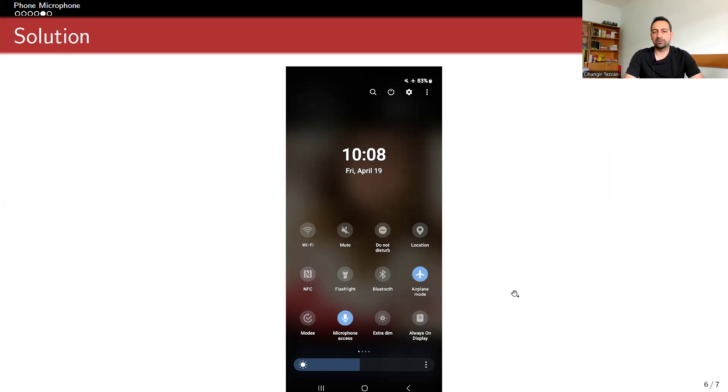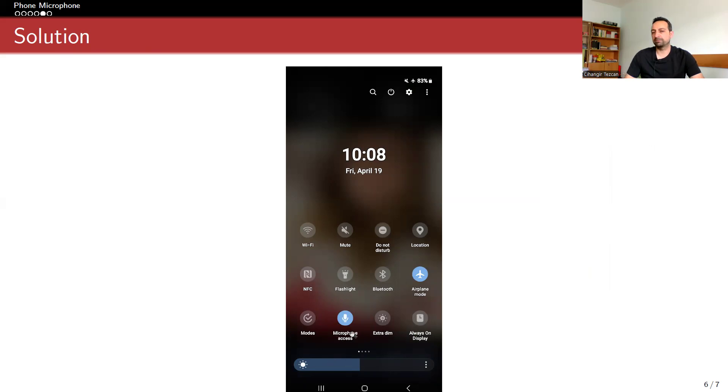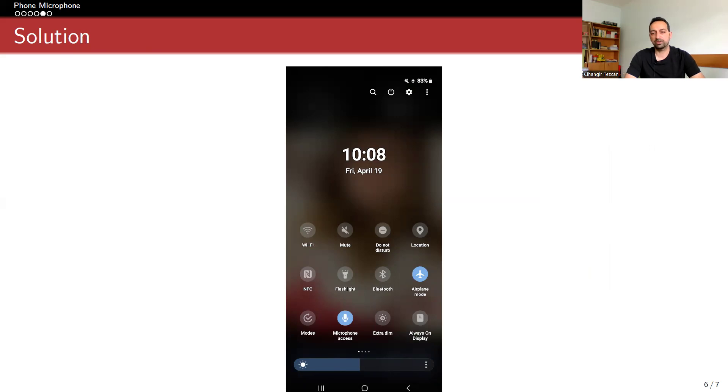I don't know if we had it in Android 12, but I'm sure that we have it in Android 13 and later. This means that now the microphone access is on for every application that you have given permission to. But once you click this and turn it off, you actually prevent microphone access to all of the apps.